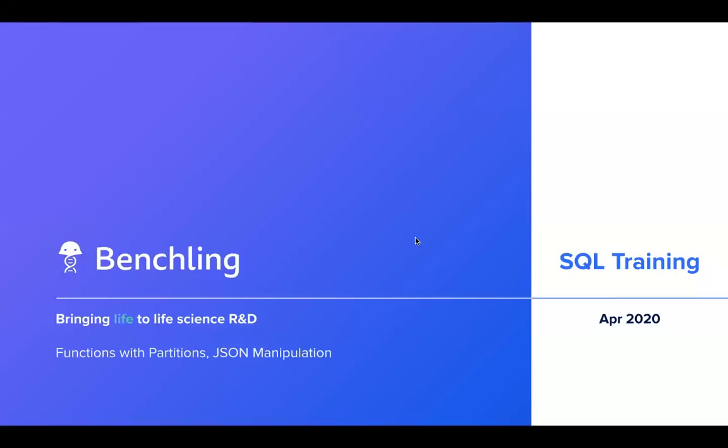Hi, welcome to BenchLink's SQL training video series. In today's video, we'll be talking about functions with partitions as well as JSON manipulation.